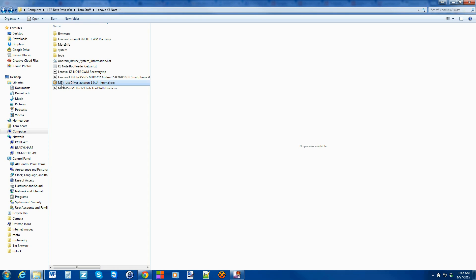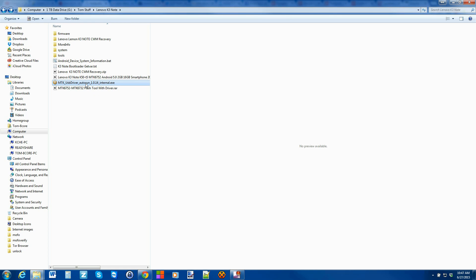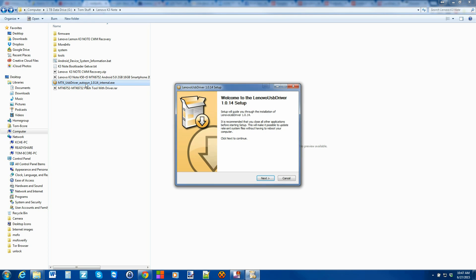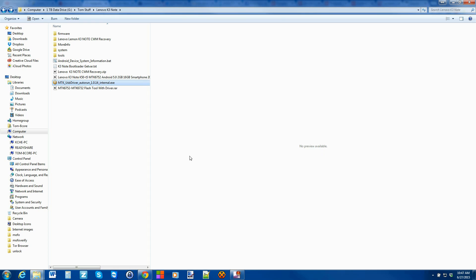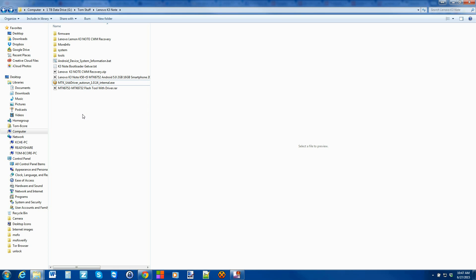Here is the driver — you'd want to run it and go ahead and install the drivers, just hitting Next, Next, Next, Finish. It's very simple. This will get all your Lenovo drivers so your device will work correctly. I'm going to cancel it for right now because I've already done that step.